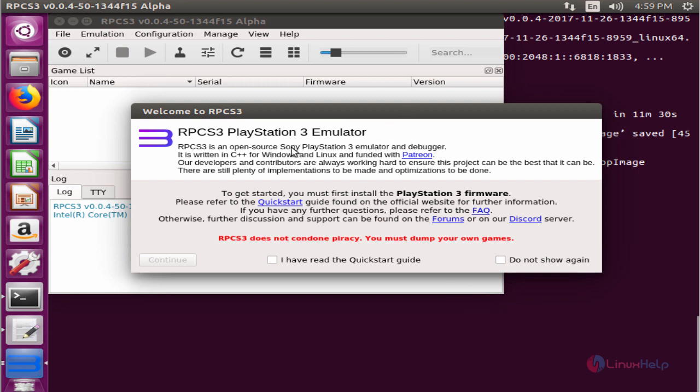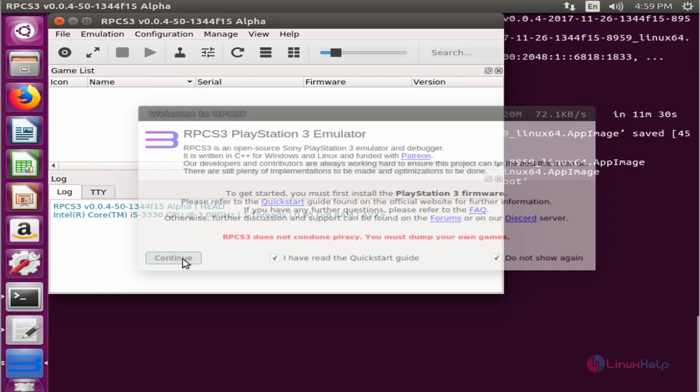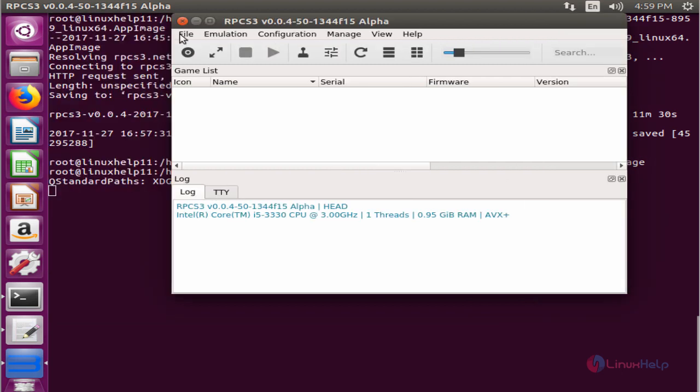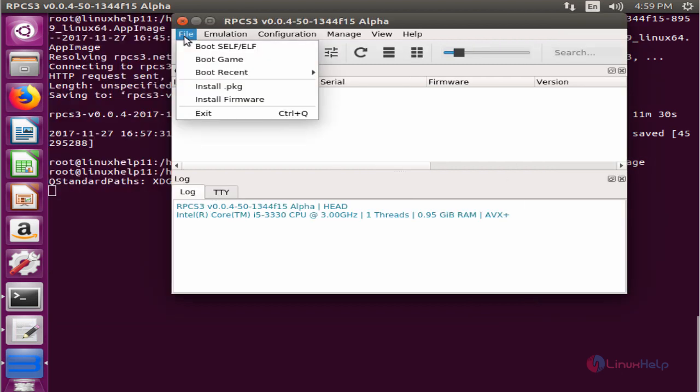Now we can see the RPCS3 PS3 emulator is opened. Select 'I have read the quick start guide' and click continue. And here is the application.